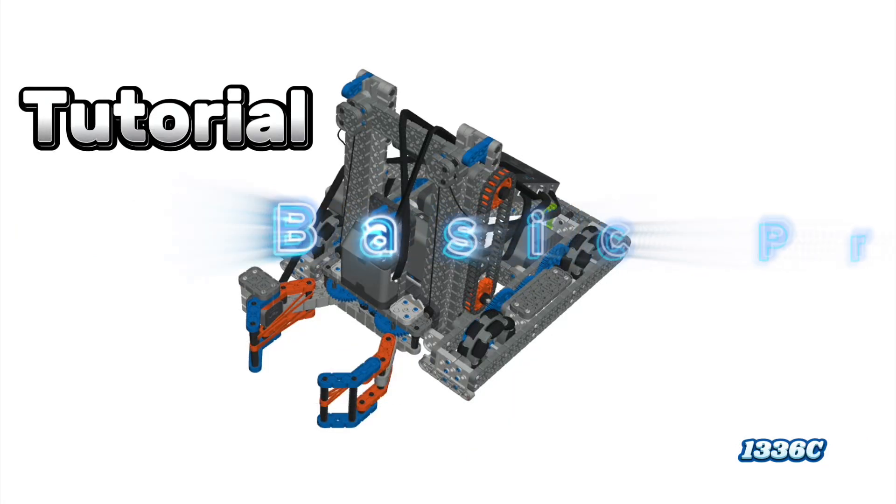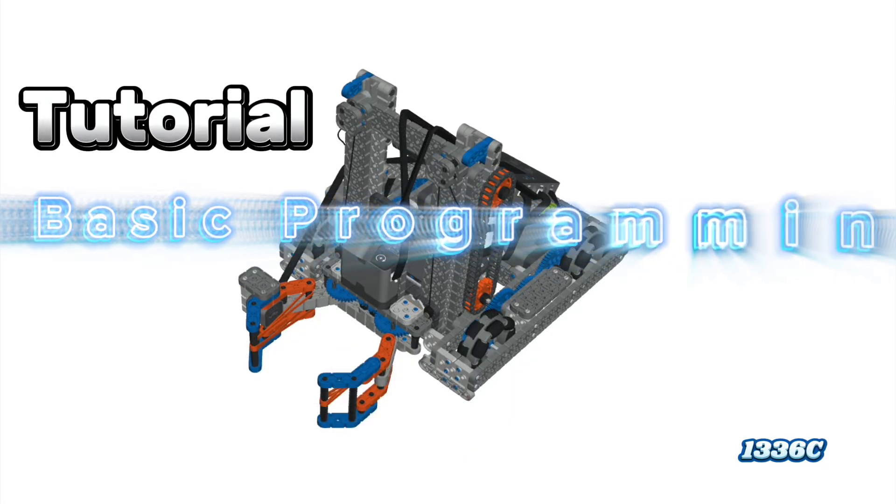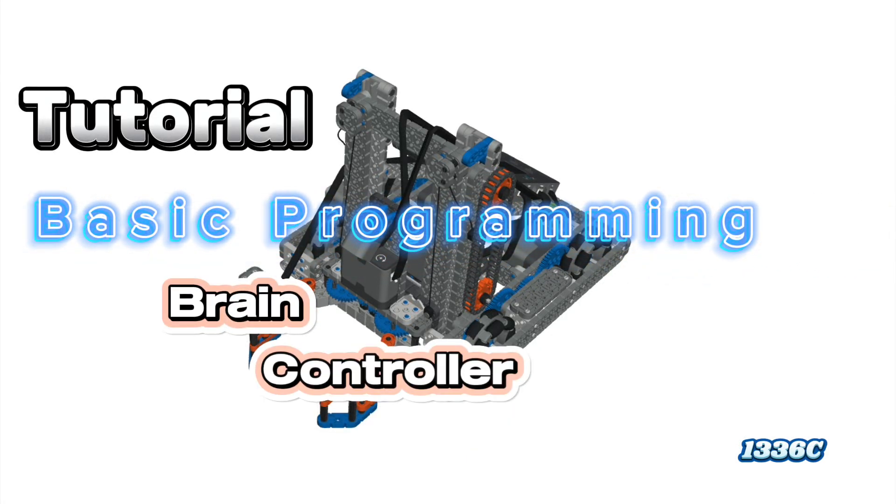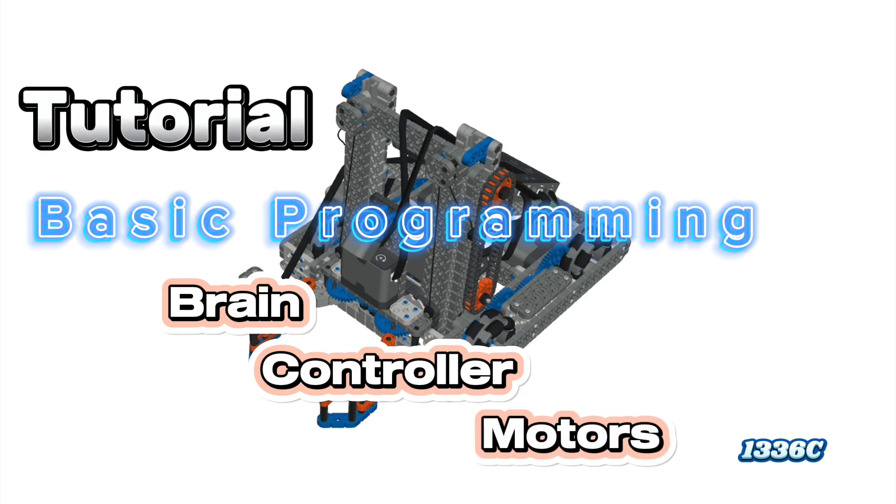Hi everyone, today I want to show you the basics of programming a VEX IQ robot. I'm going to be using the VEX IQ Herobot as an example.